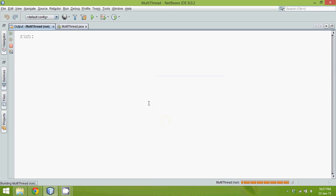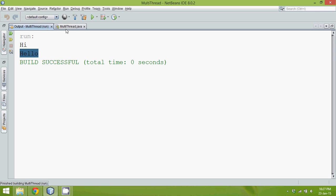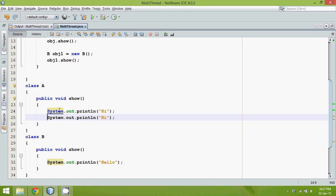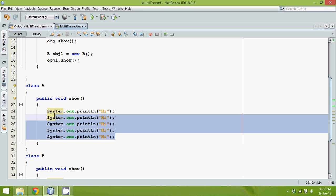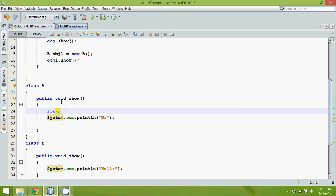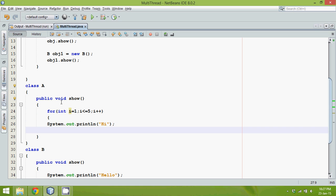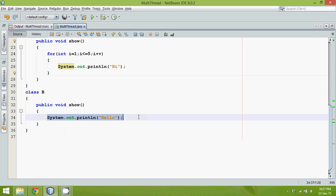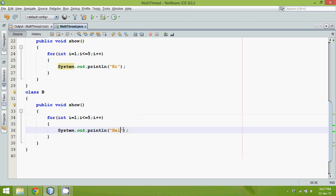If I run this code, obviously we'll get 'hi' and 'hello'. But let's say I want to print 'hi' five times and 'hello' five times. To print something five times we use a loop, so: for(int i = 1; i <= 5; i++) and then call the show method inside the loop.